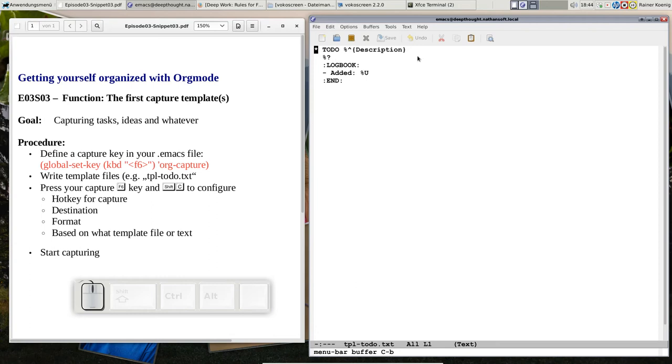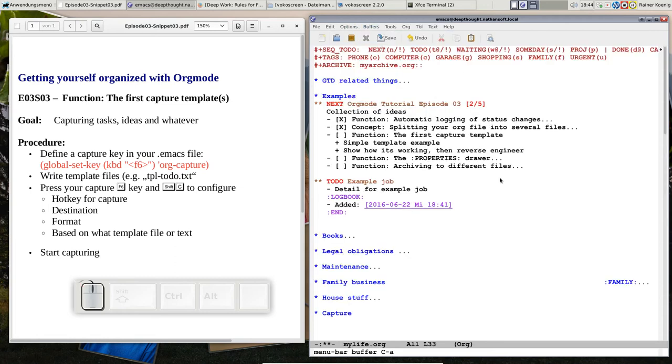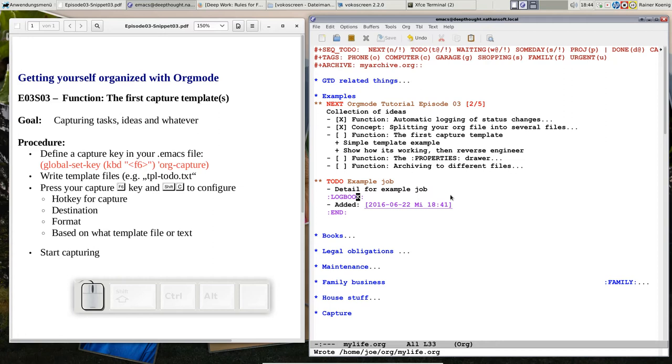That was what we saw before. That means here we can enter task details. And then we have that logbook drawer and that date and then percent u means put a timestamp there that records the date and the time. That's it. And if you go back to the mylife.org file, let's save that. Then you see that was my example job and practically perfectly filed and already the first entry for the logbook is there. It's really easy and fast. Much faster than any other tool that I know.